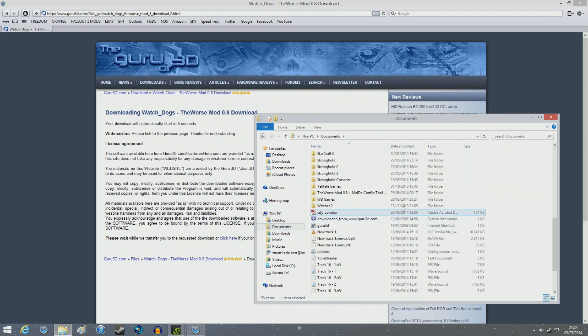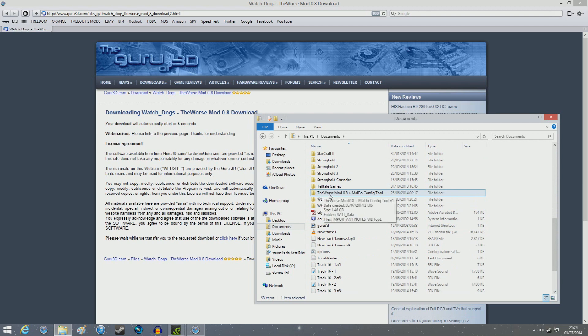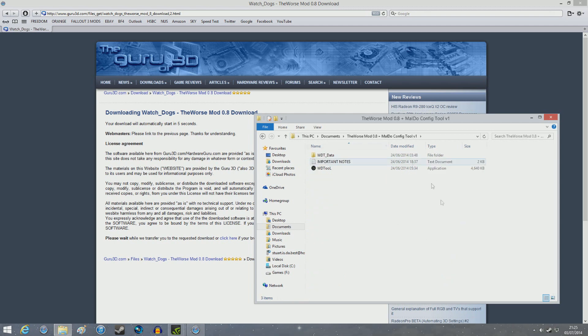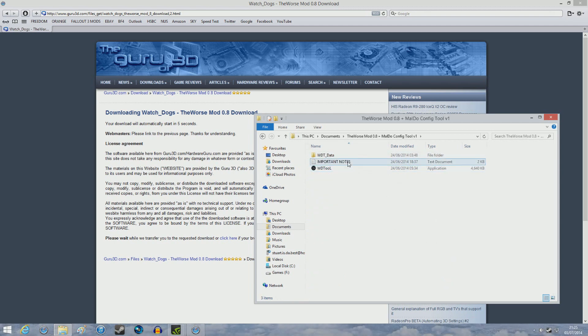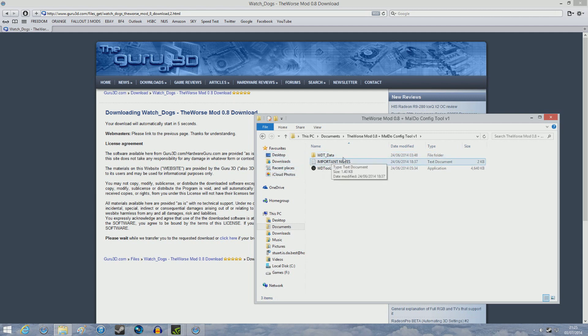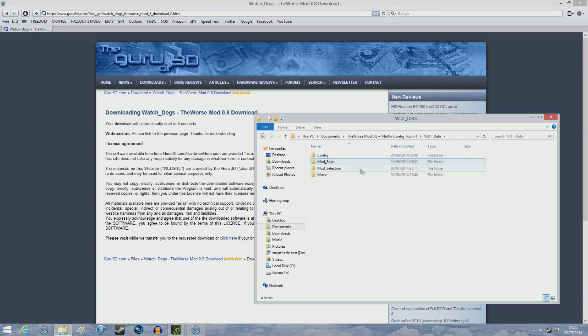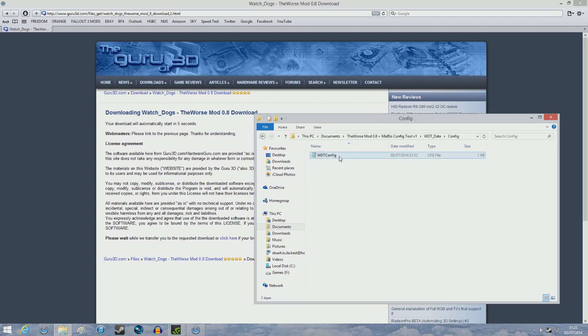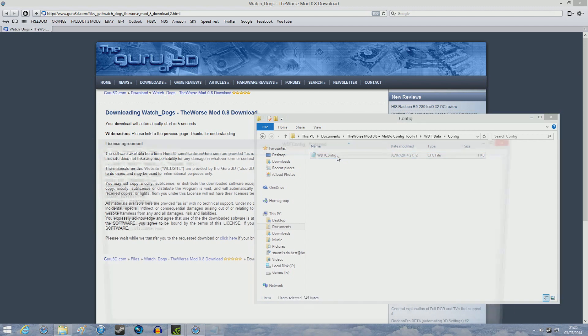So this should be a folder called the worst mod 0.8 and the mildew config tool. So you click on this and what you need to do now is follow these important steps which I've got for you. So once you've downloaded the file, you open the config file which is located in this folder, the WDT data. So you double click it, click the config and then you double click this.